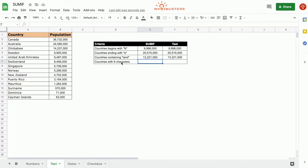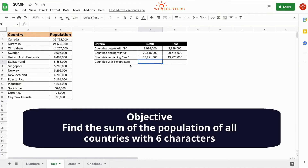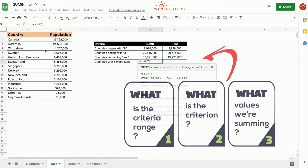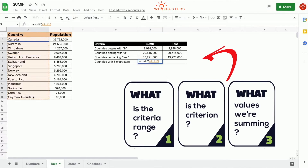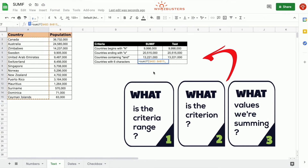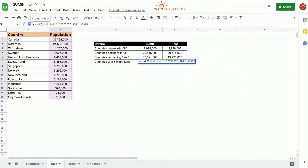The fourth row is asking what is the sum of the population of all countries containing six characters. We type in equals SUMIF. The first parameter is the criteria range — the country column being tested — so we choose A2 to A15. To write the criteria for six characters, we put open quotation and type six question marks, then close it. The third parameter is the sum range, so we choose B2 to B15.